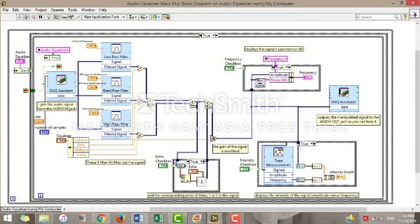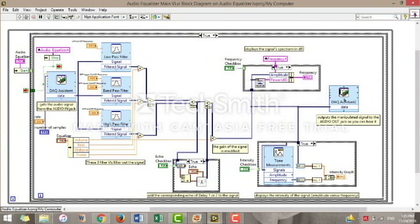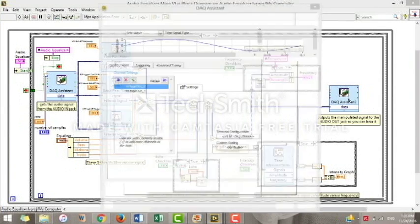It's better to leave the volume until all the changes have been made, so that we can control the overall signal's level. After the volume is modified, our audio track is now changed. It's mapped to the DAQ output block so that the user can hear it.